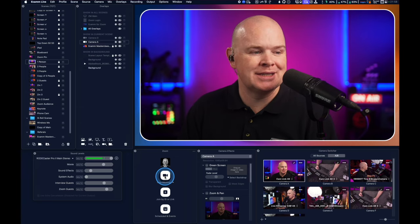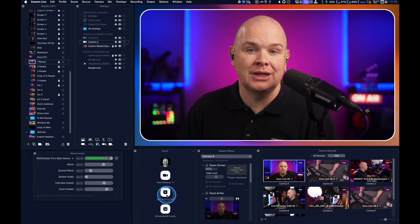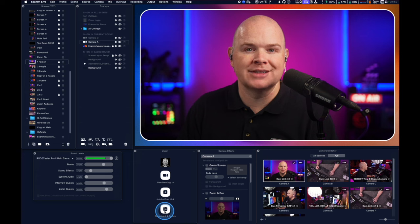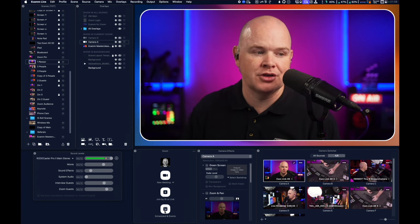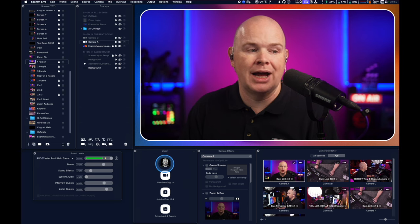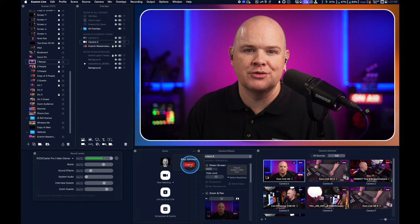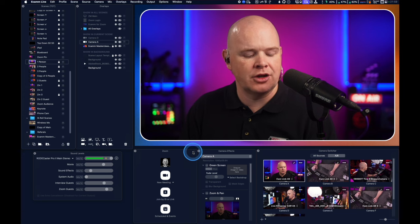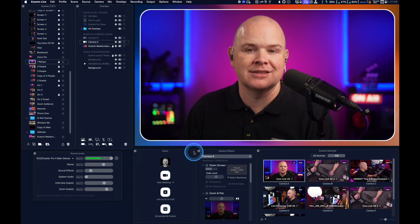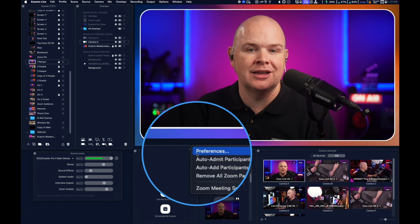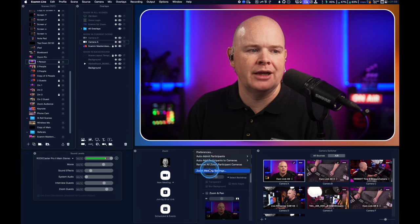Once you've logged in, the window changes to look like the regular Zoom app — the same buttons you'd recognize. You've got 'New Meeting' to start a meeting, 'Join by ID or link' if somebody sent you a meeting link, and 'Scheduled Events' which brings up a list of your meetings. You'll also notice your avatar — clicking on that is how you log out from Zoom. There are also three little dots in the top corner of the window for accessing settings, including a new Zoom setting within Ecamm preferences.